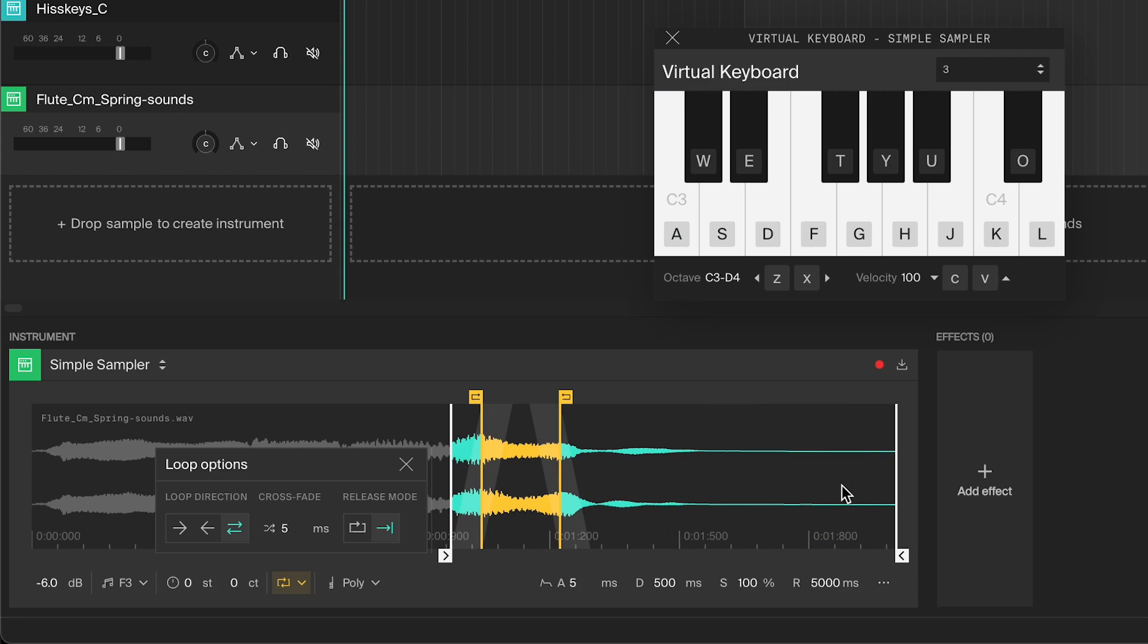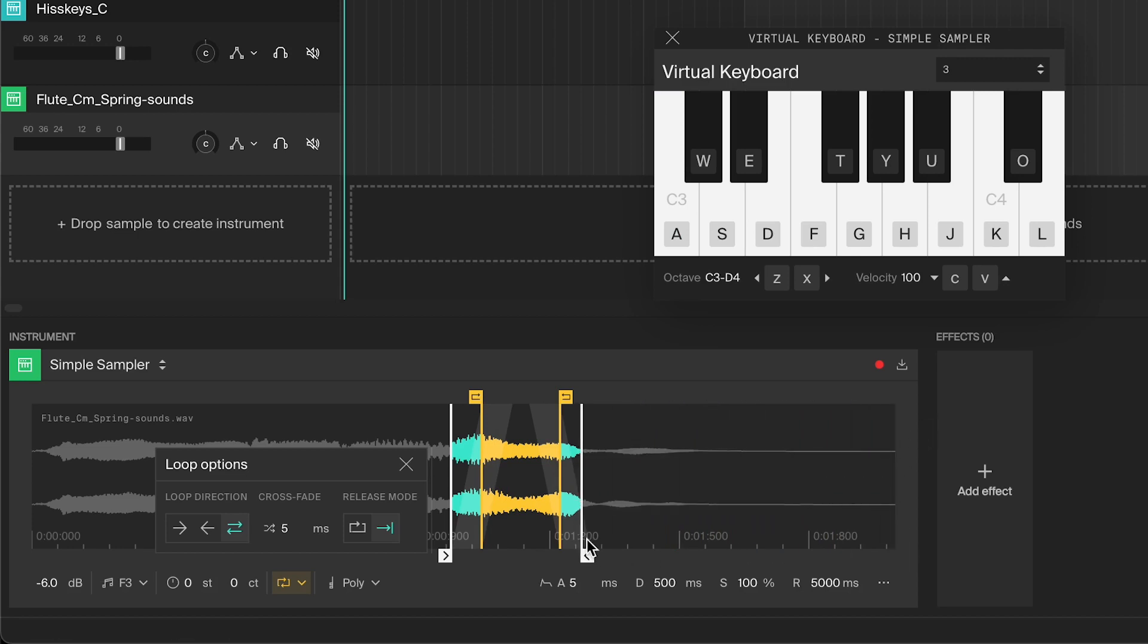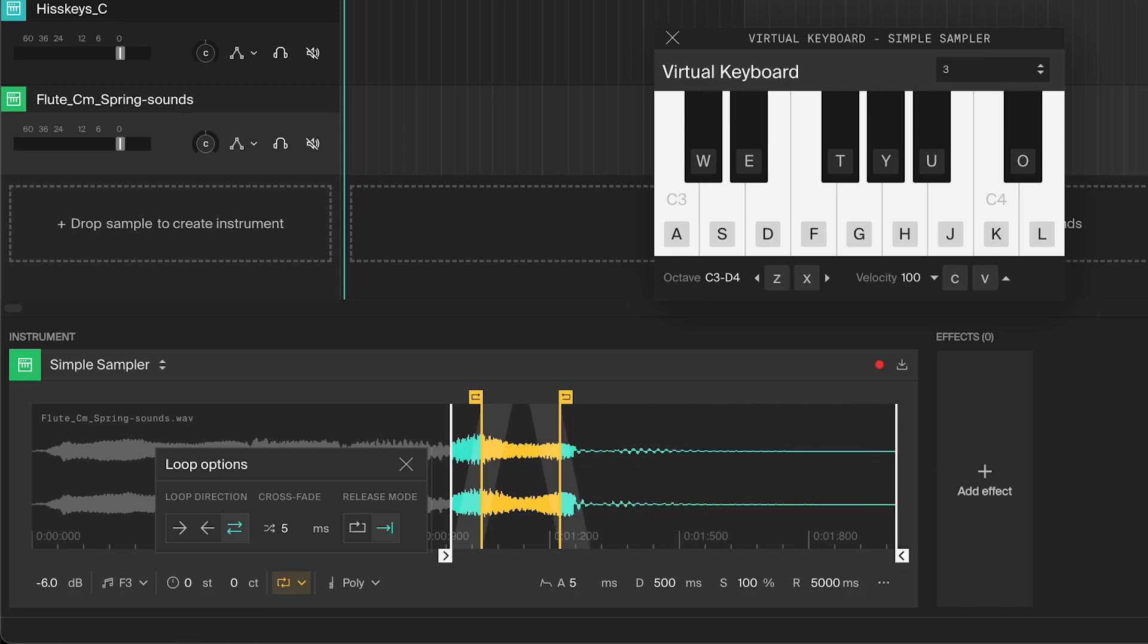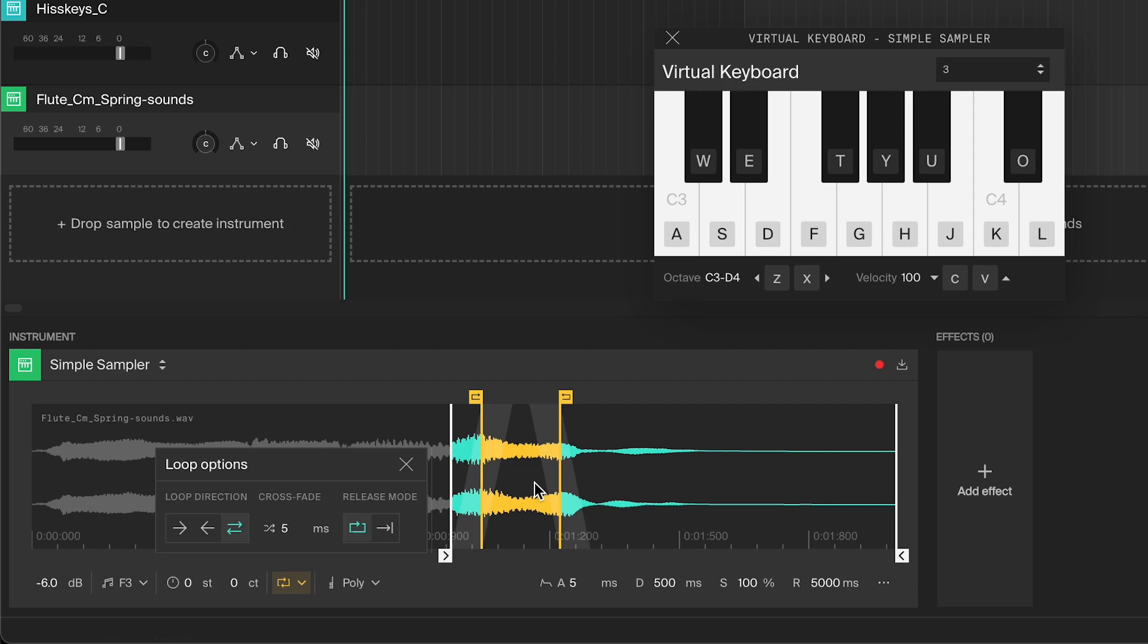But if your sample doesn't have a good ending to it, it will just continue until the sample ends or the release has run out, which can sound very abrupt. If that's the case, you can opt to loop the release instead. This means that when you release the note, it will continue to loop for as long as you have set the release to. This can also be good for when the natural end is shorter than you'd want it to be.